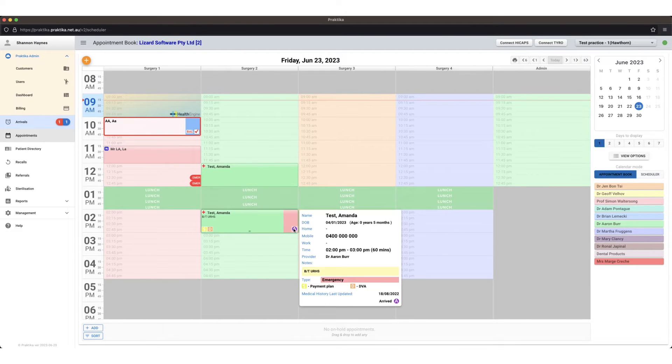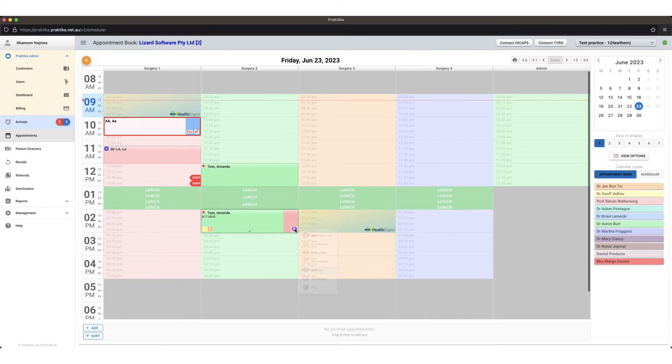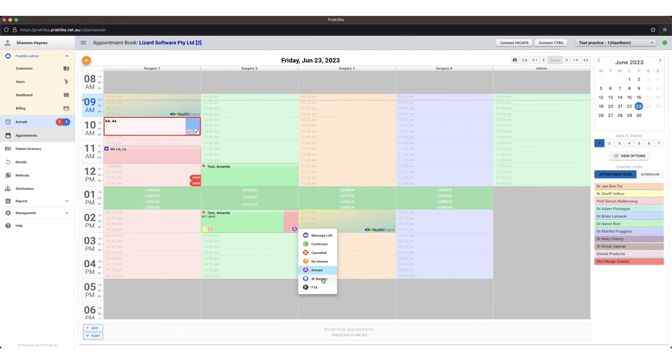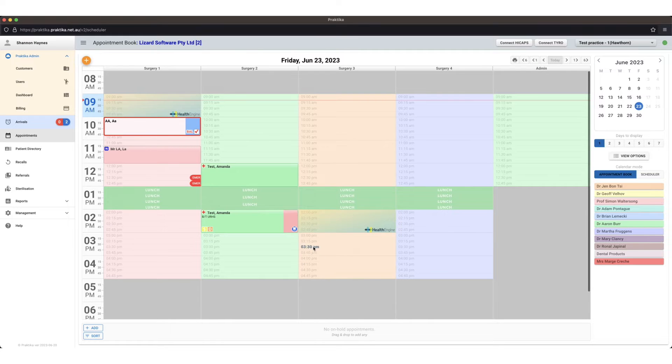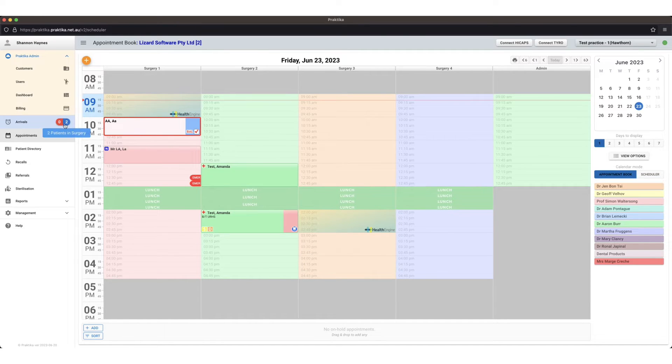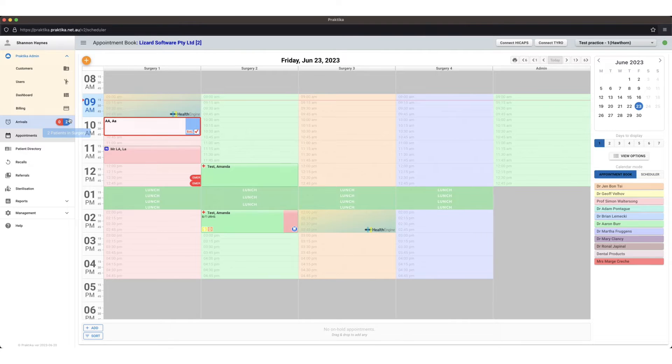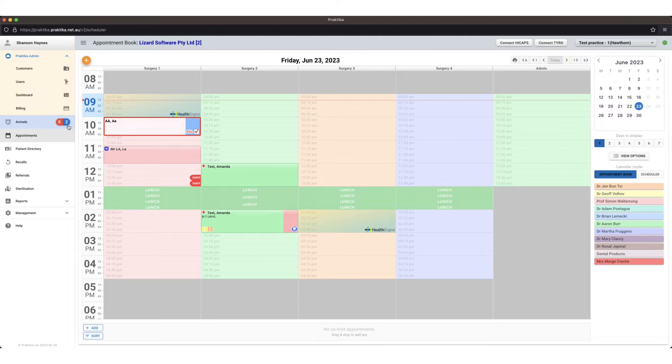I can then when it's time to go into the clinic, I can then mark them as in at the surgery. That means that they're in the treatment room. My arrivals tab over here changes, this blue one here changes, that's symbolizing I've got two patients in the treatment room at this point in time.